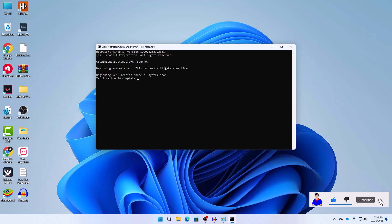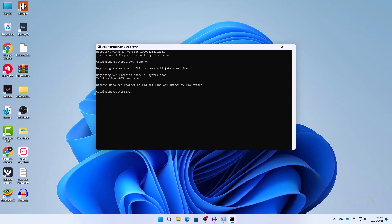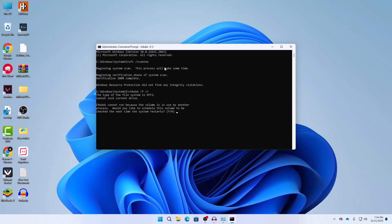After the process has completed then you should also check your disk utility. For that you should type this exactly as I am typing: chkdsk space /f space /r and then hit Enter. Here you need to type Y and then press Enter.